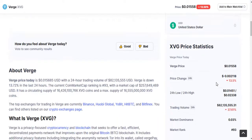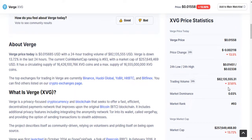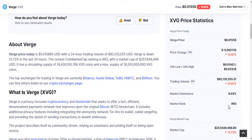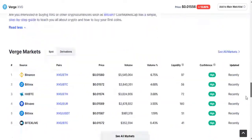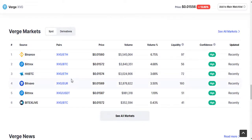Here you can see some statistics of this Verge coin — 24-hour price change, 24-hour low and high, trading volume, market dominance at 0.03%, and market rank at 93. It is currently trading on these exchanges, including Binance.